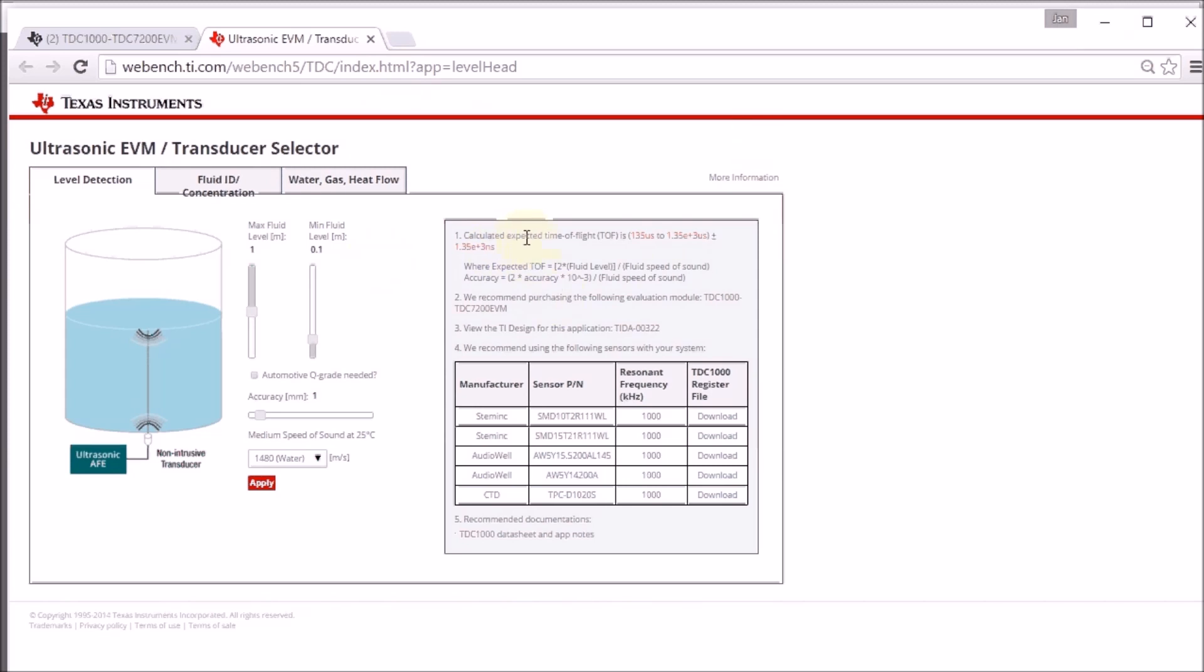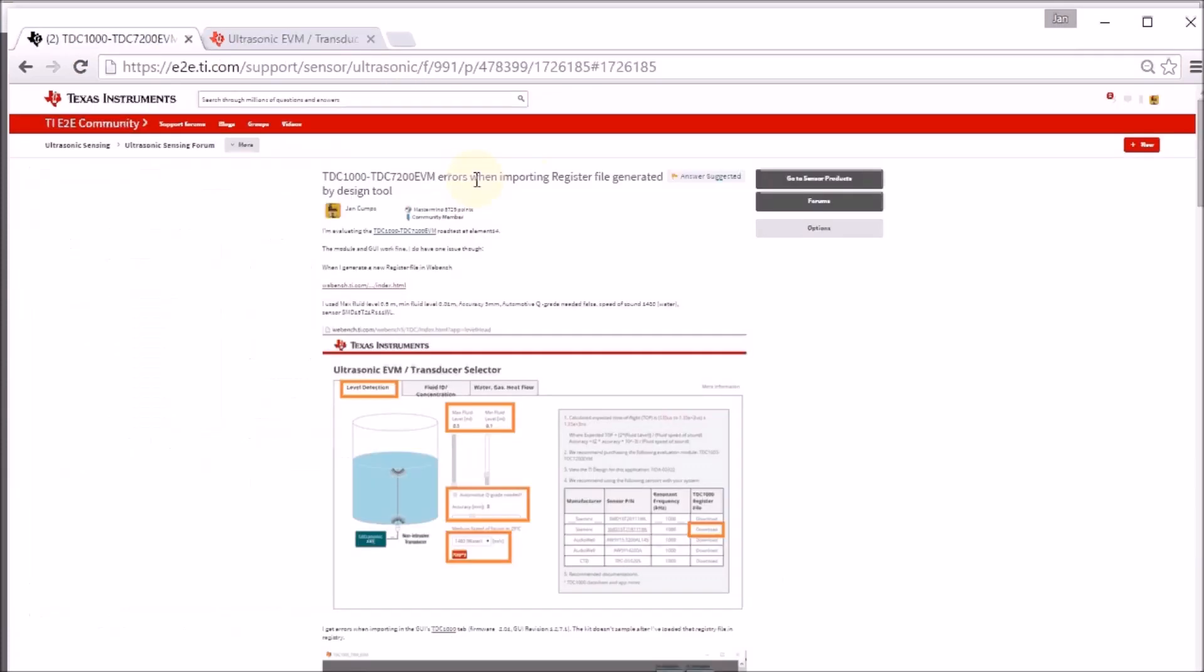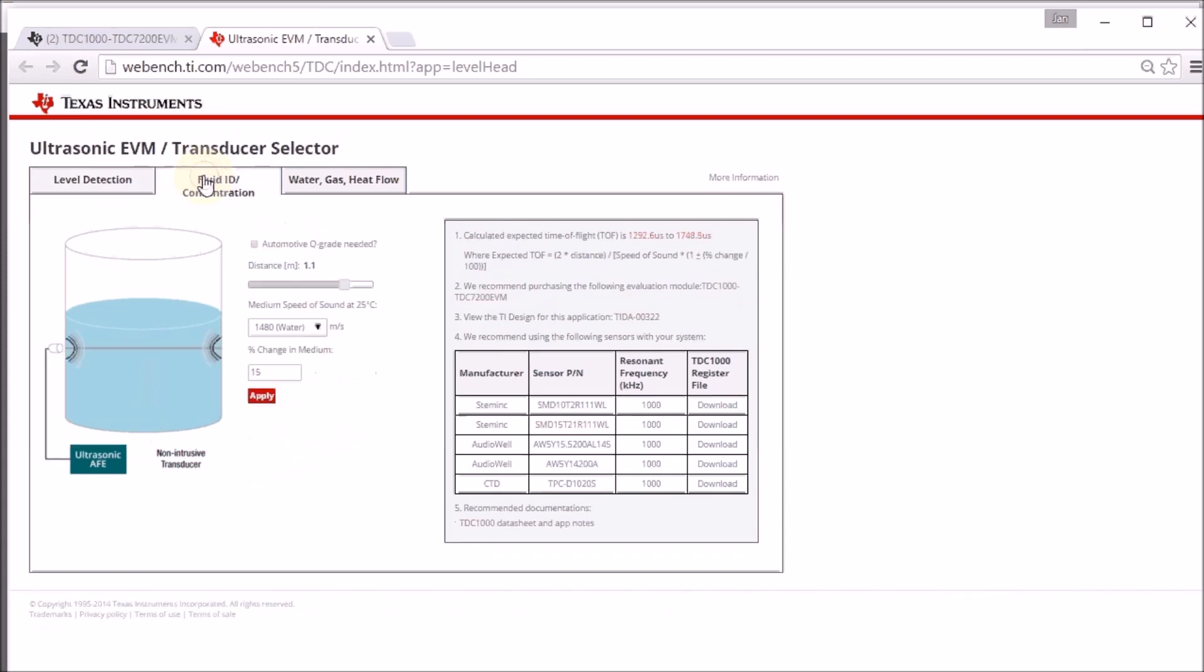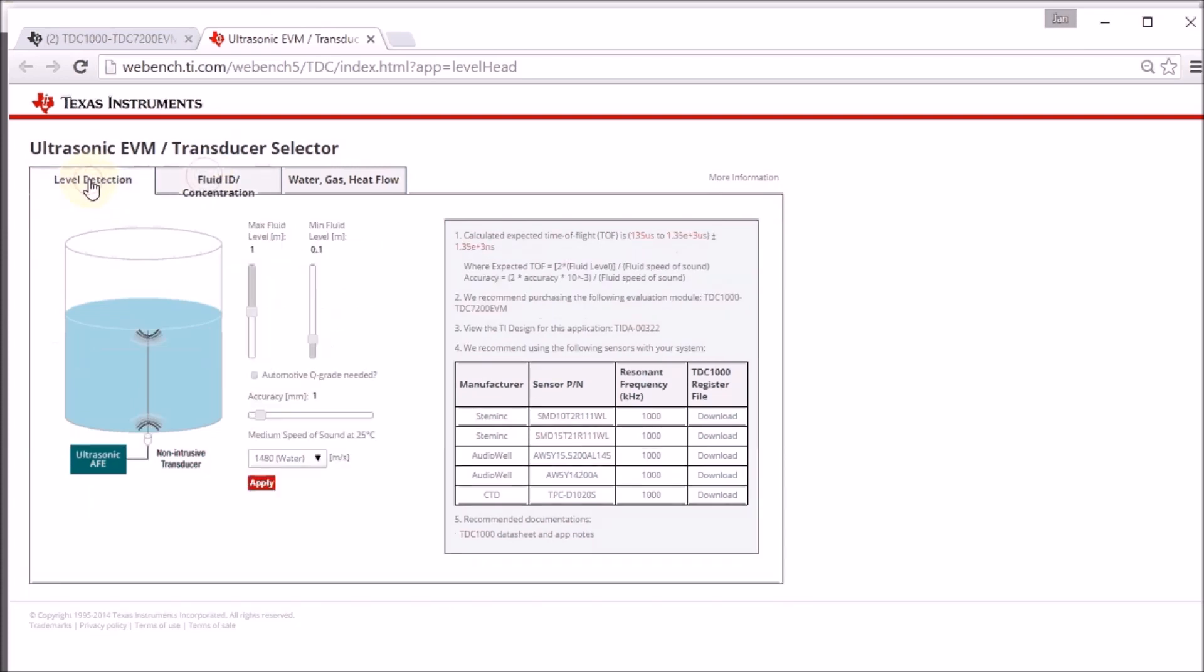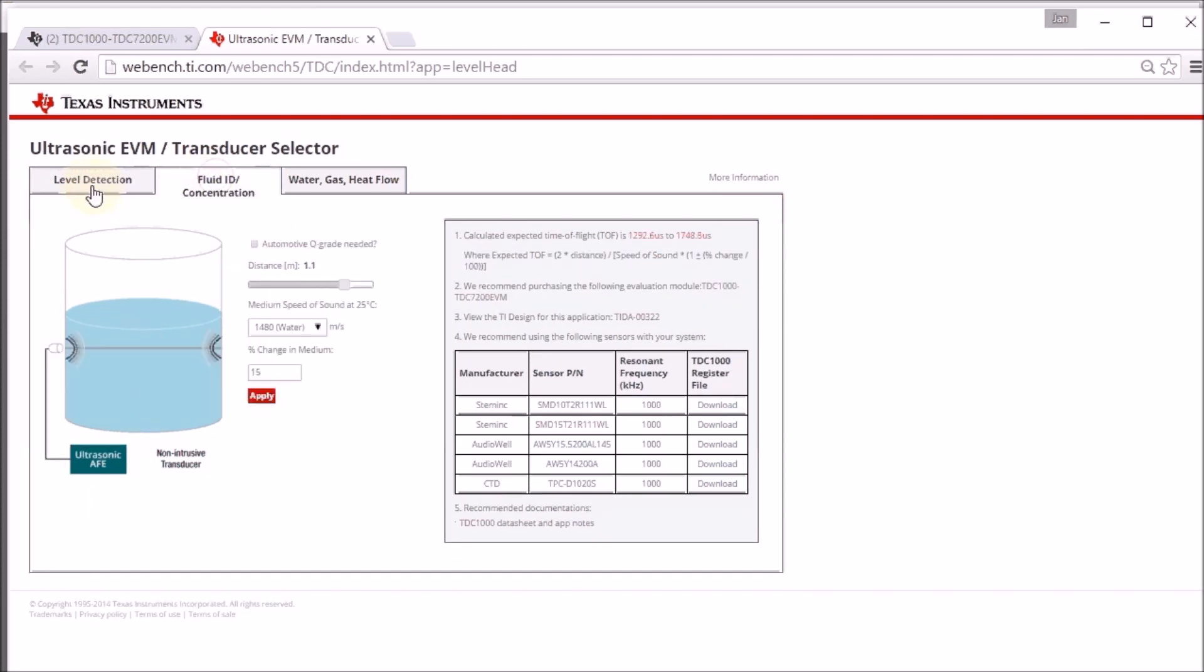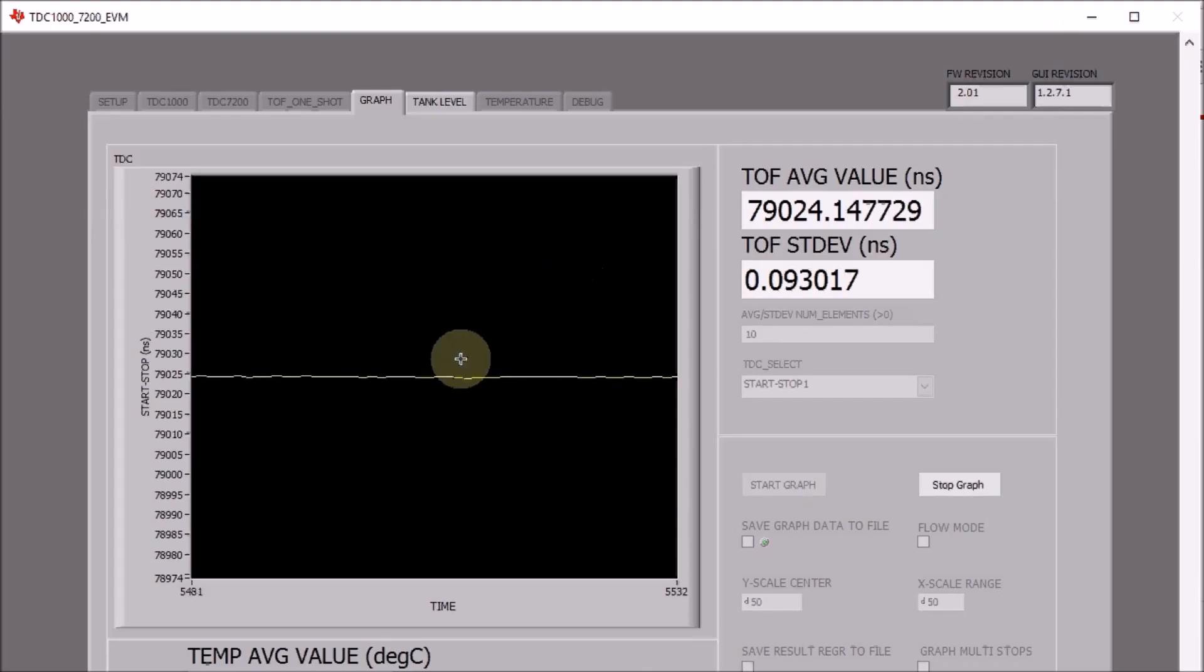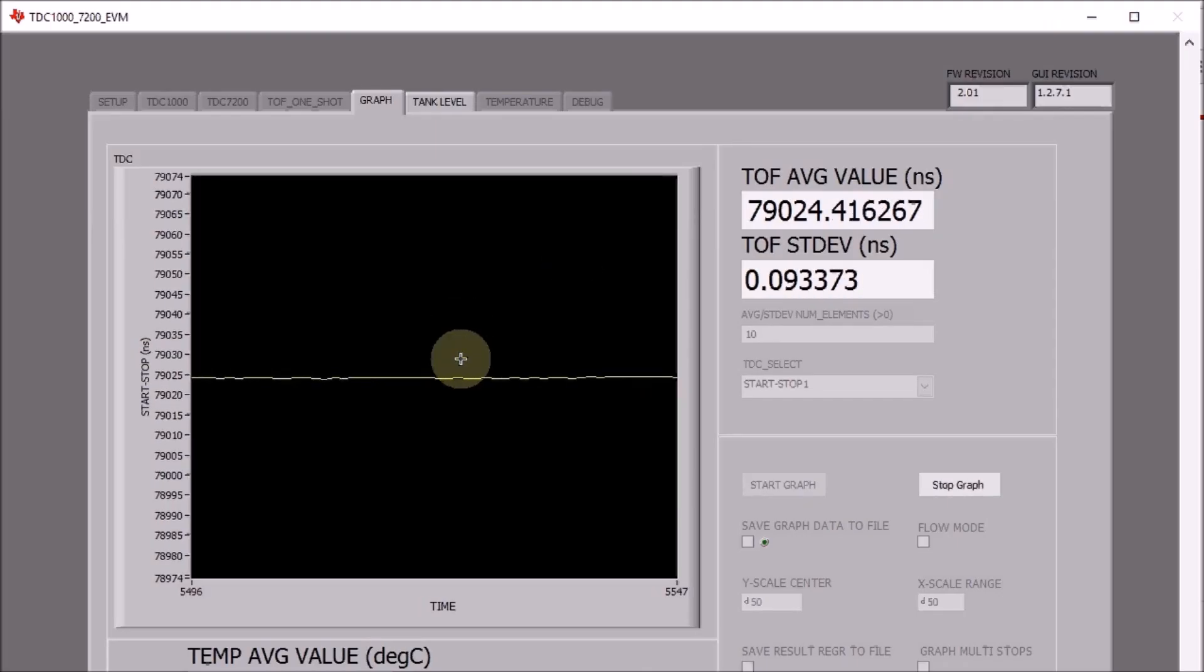But what happens in my case is that whatever I put here, I never get a valid registration file. I have created an entry in Texas Instruments E2E forum to get the resolution, and I get support from the application specialists, but we haven't been able to recreate a working cycle of generating a file, either for level detection or fluid concentration, with the Webbench tool imported into the GUI and get valid samples. I'll keep you posted on how this works out.